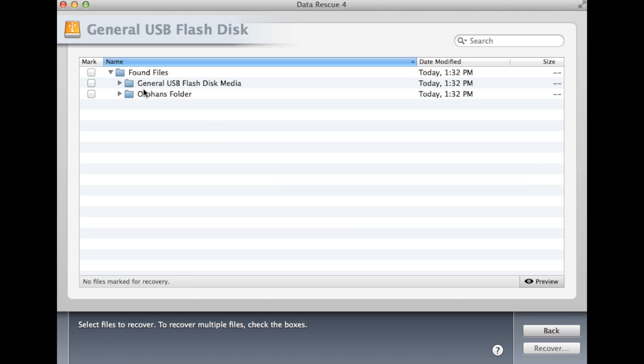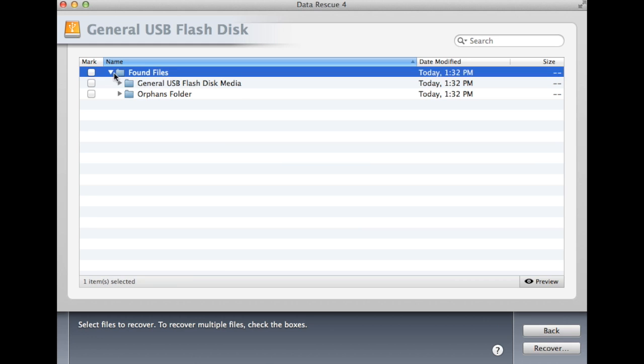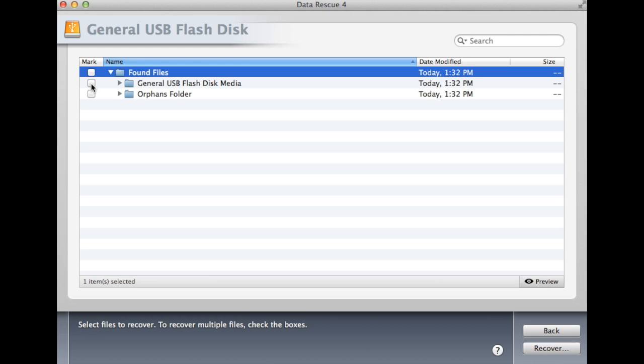After the scan is complete, you will be shown a Found Files folder. This is where all the found files will be located. You can open these files and preview the data before you begin the recovery process to ensure your data is intact.